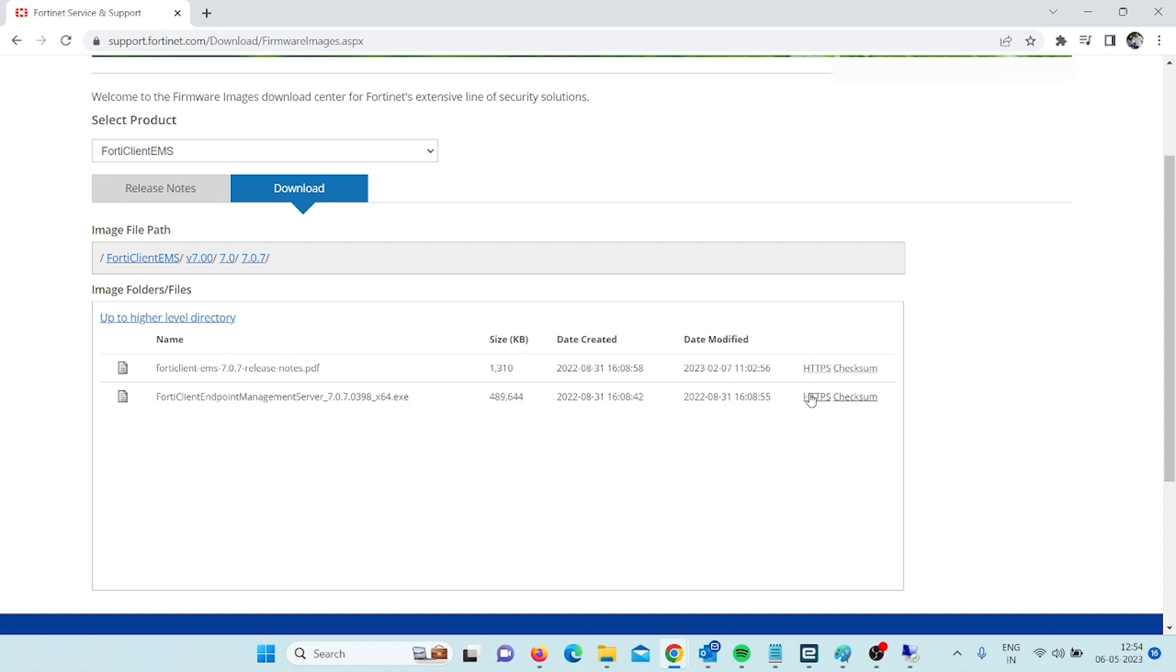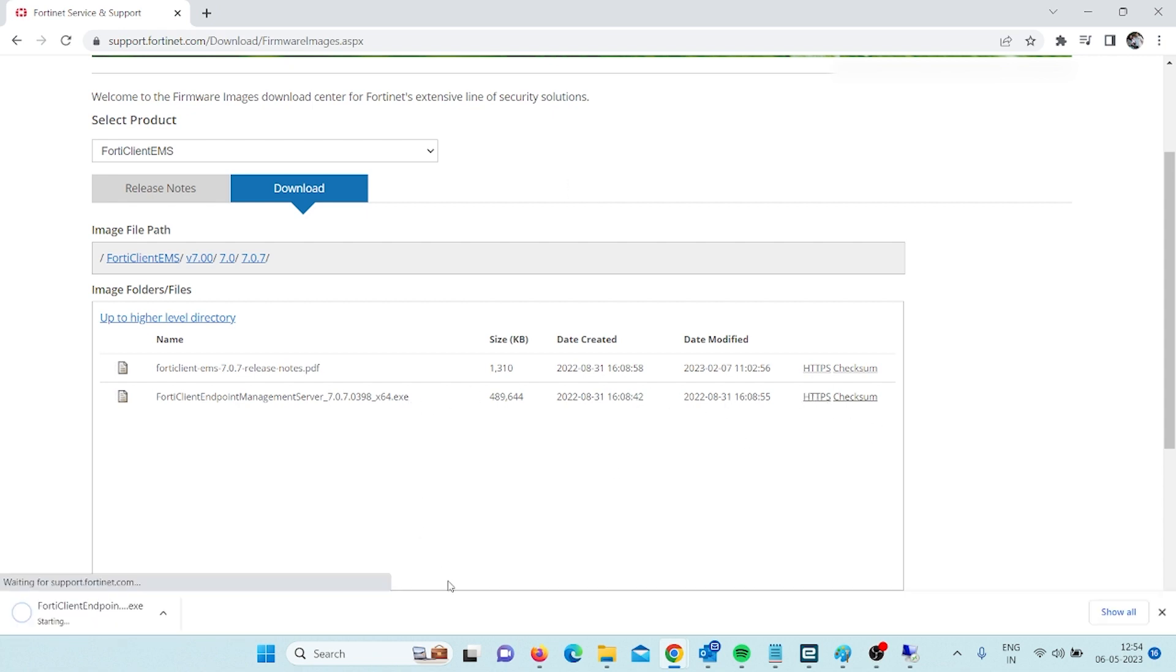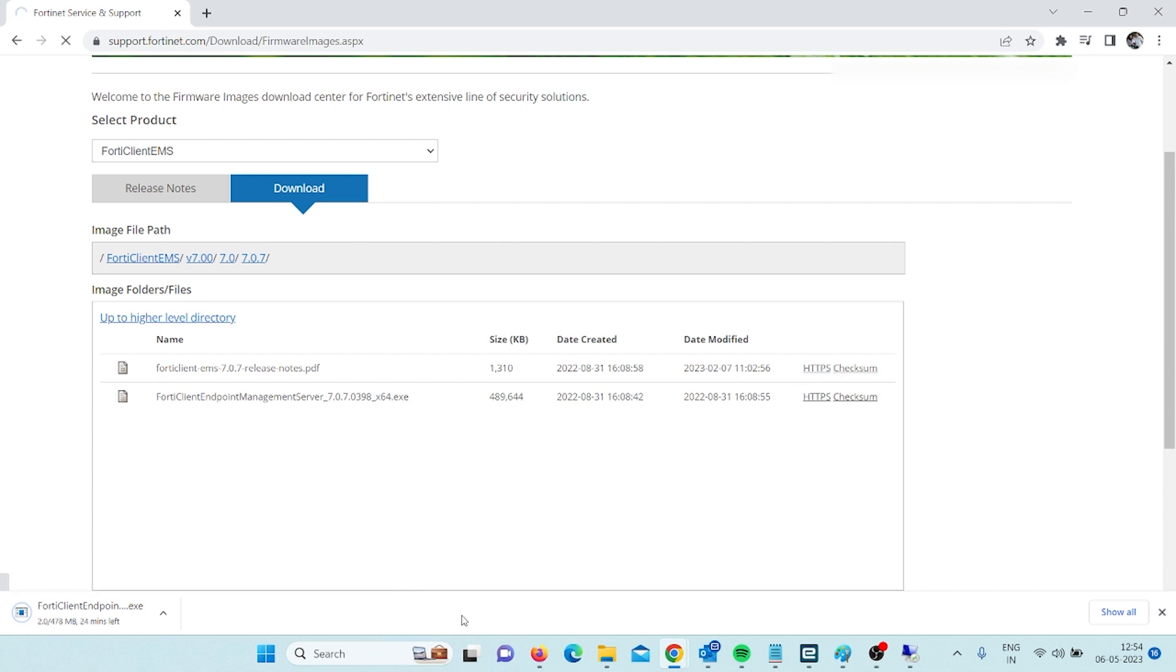I have to download both by clicking on HTTPS and we will have to wait for some time until it downloads.